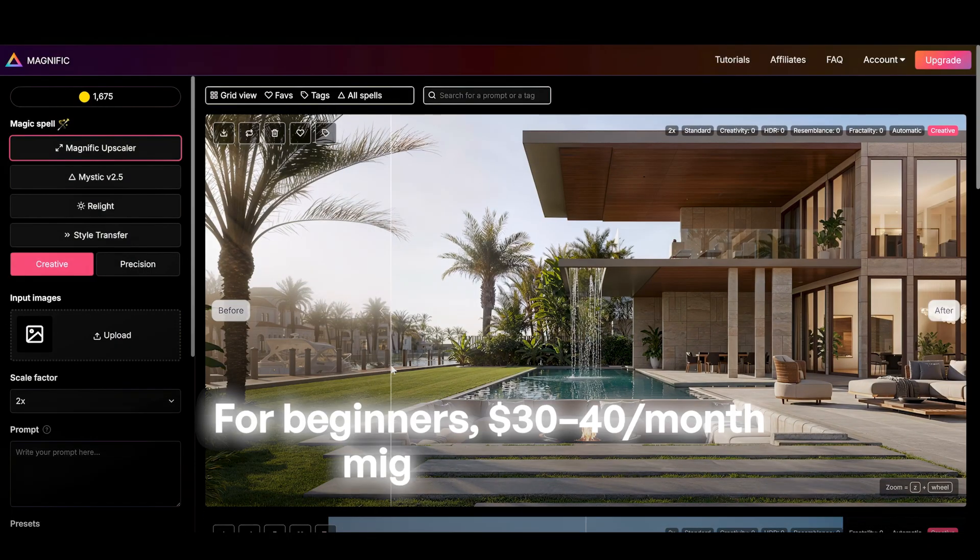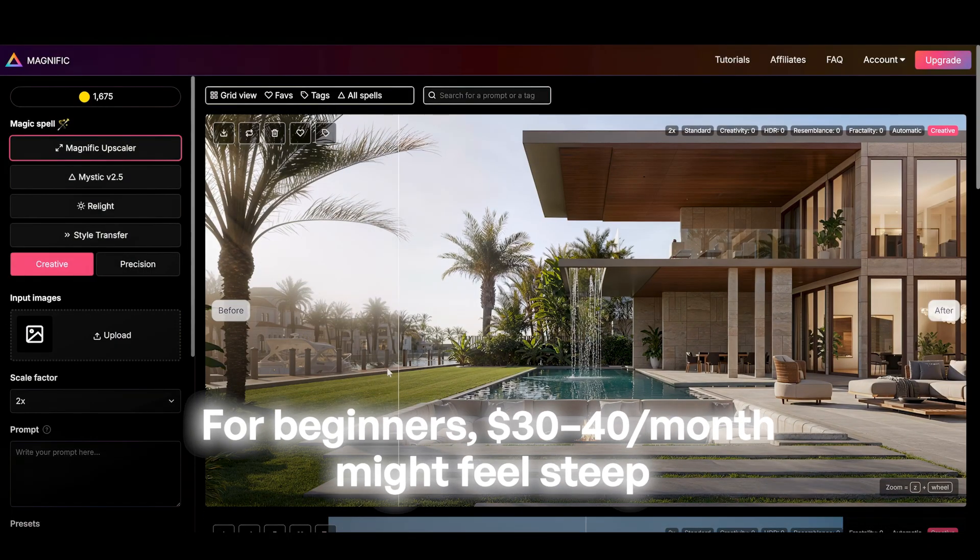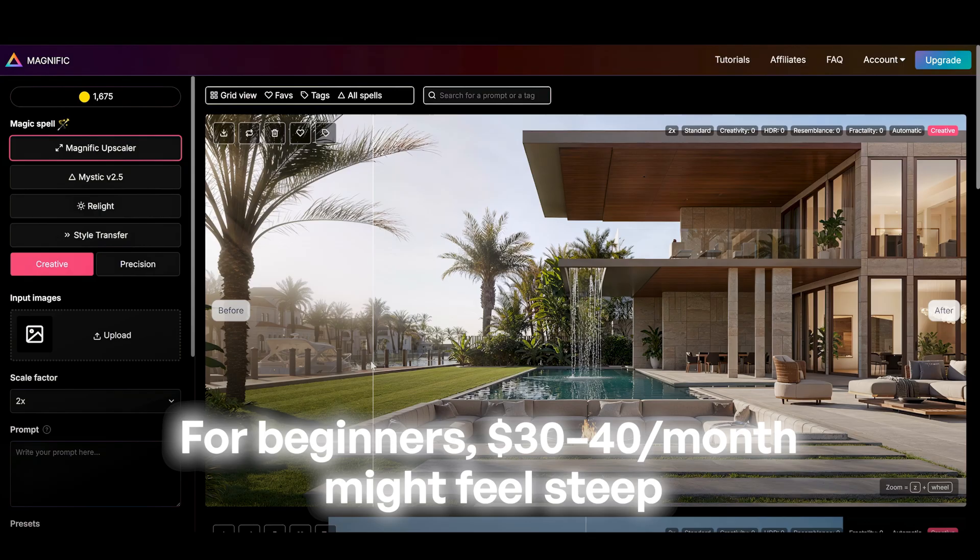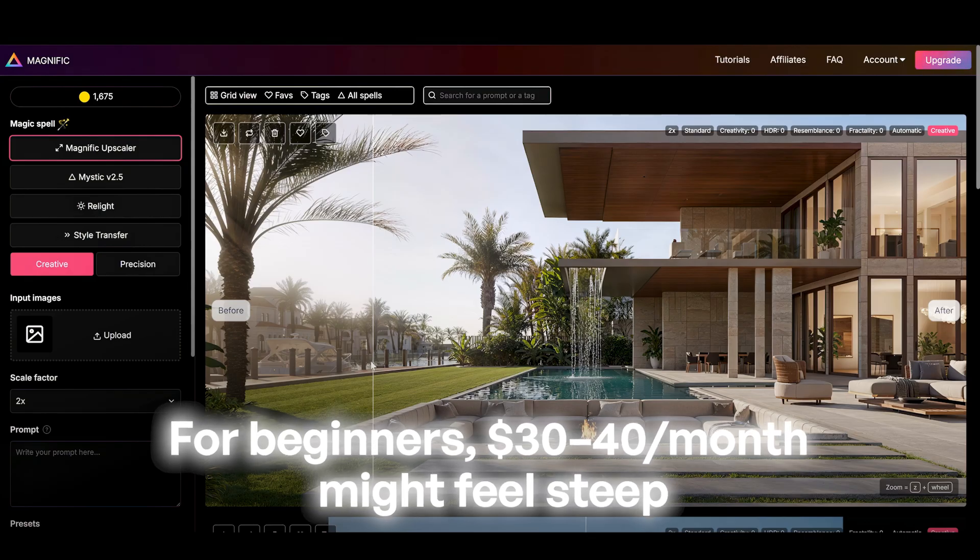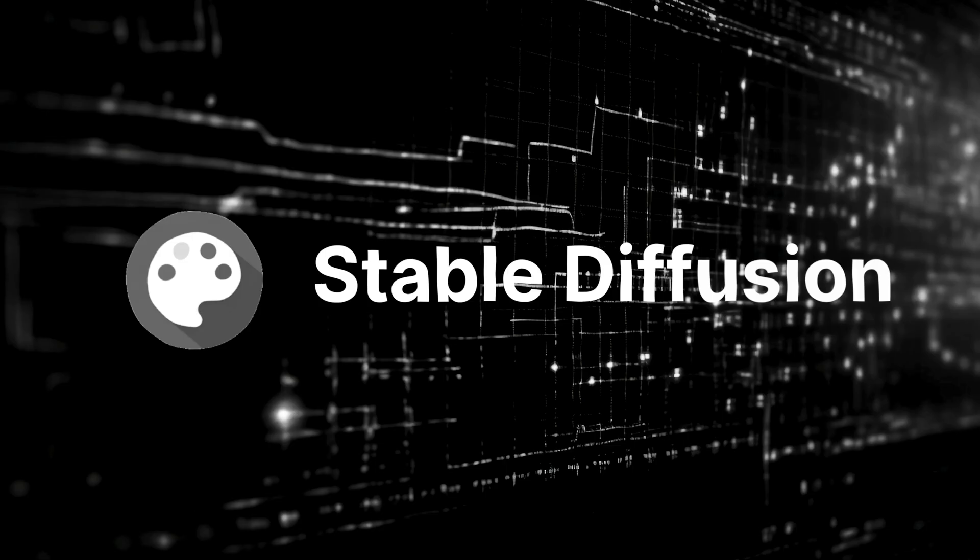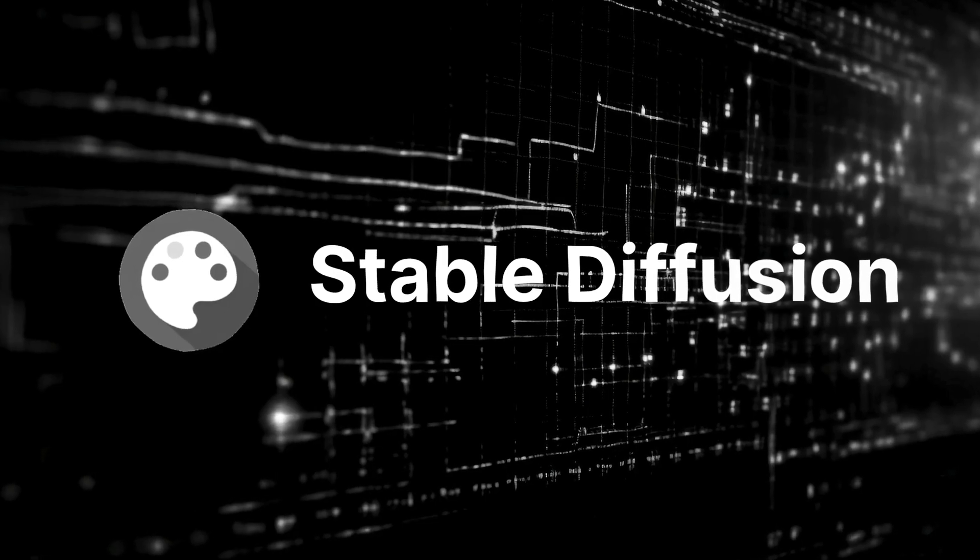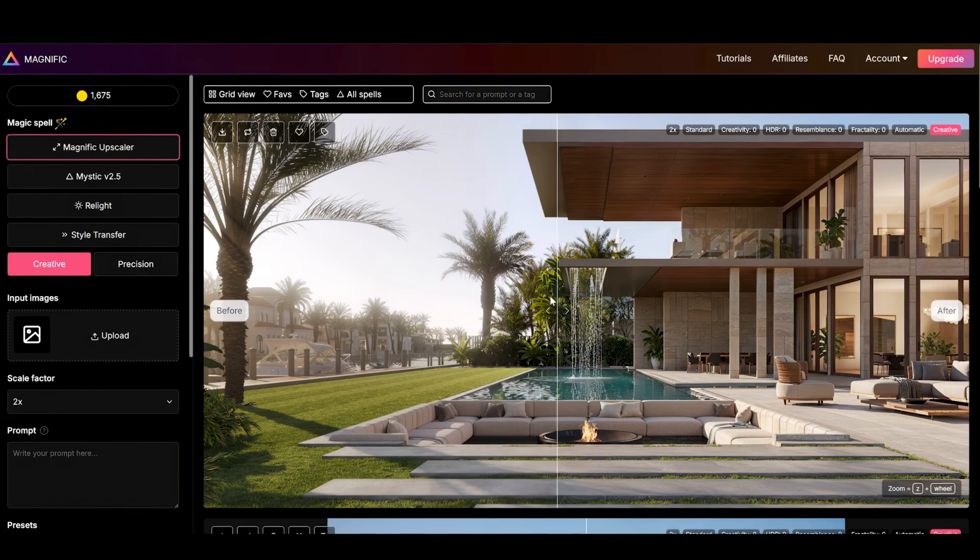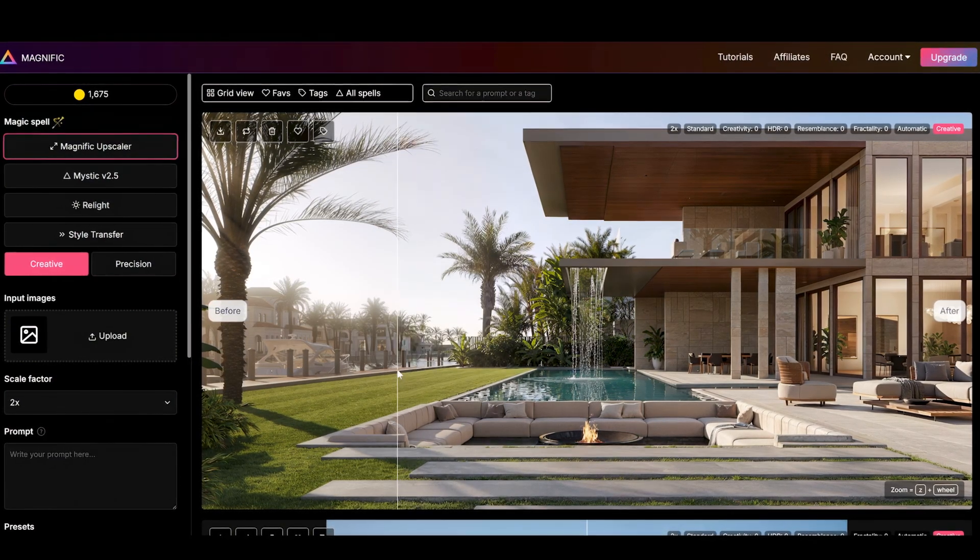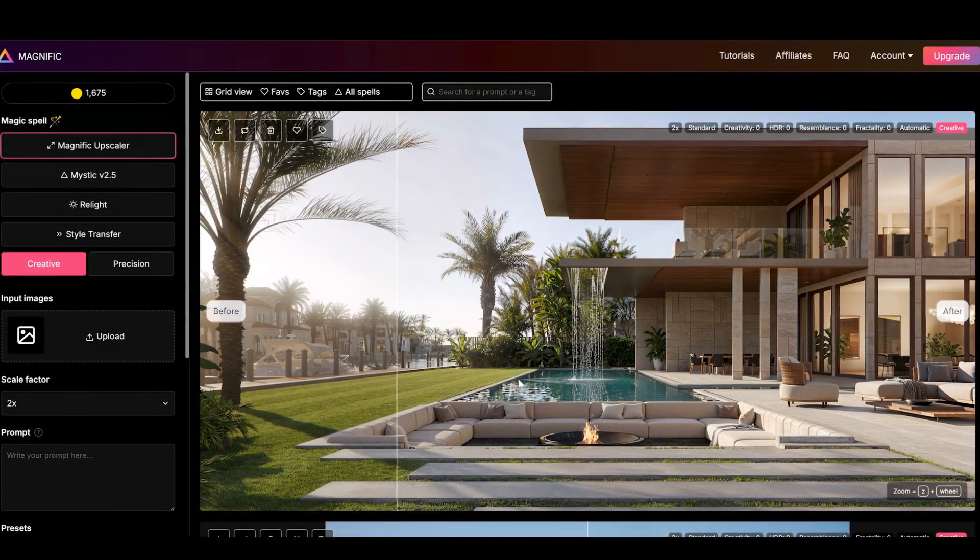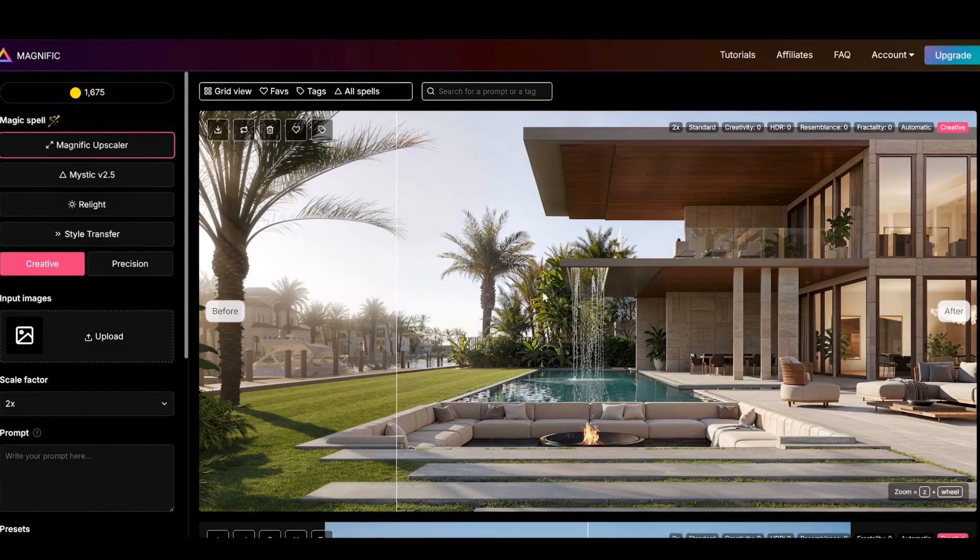For beginners, $40 per month might feel steep, especially when you can use free alternatives like stable diffusion. But if speed and consistent high-quality detail are your priority, the price is fair enough.